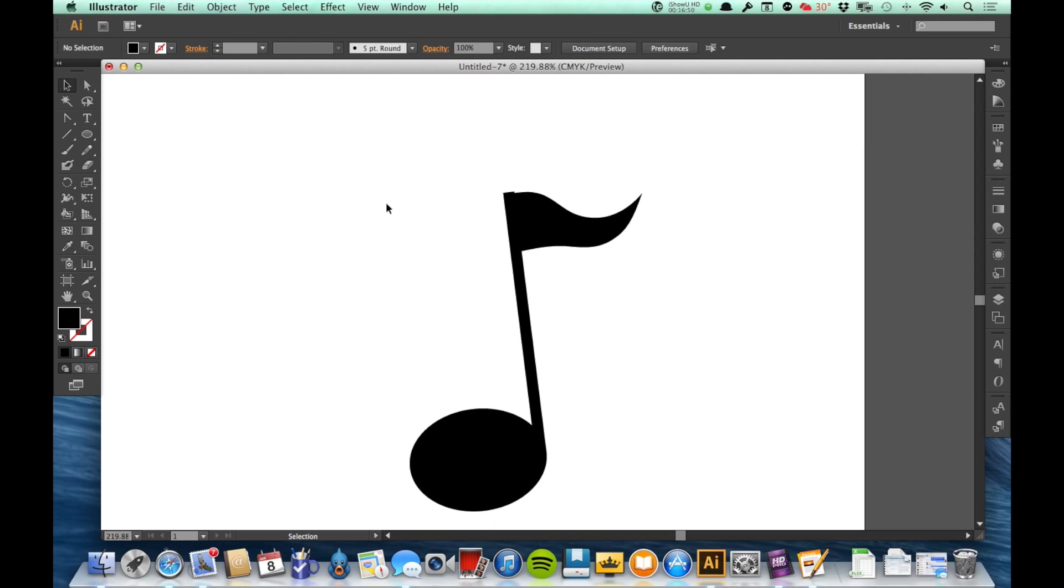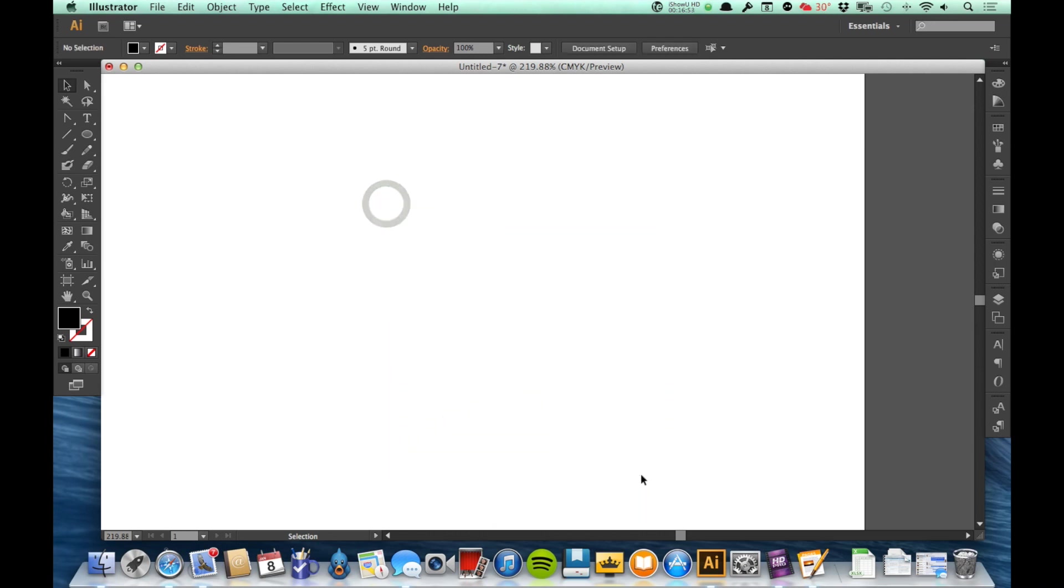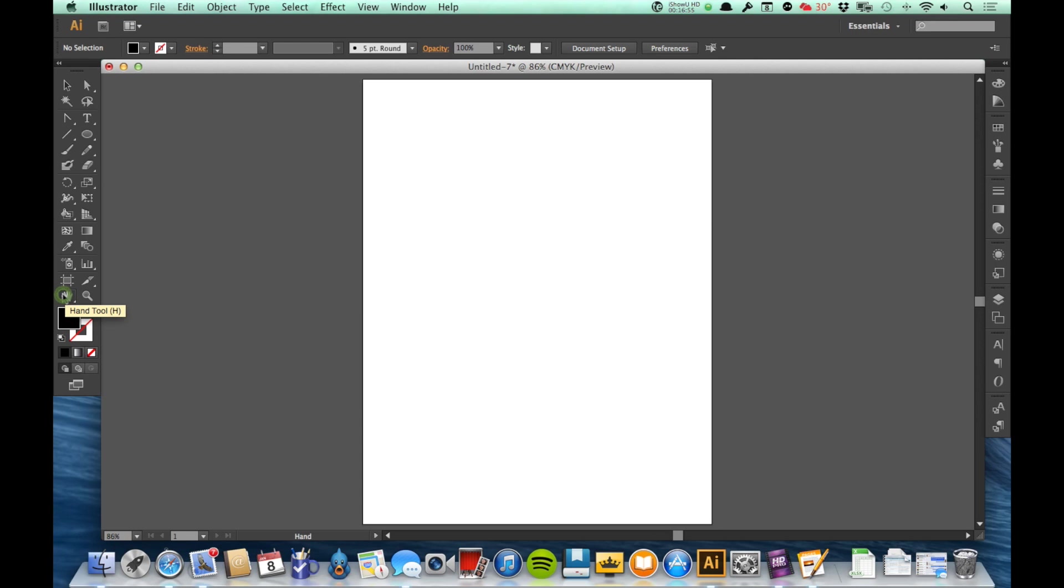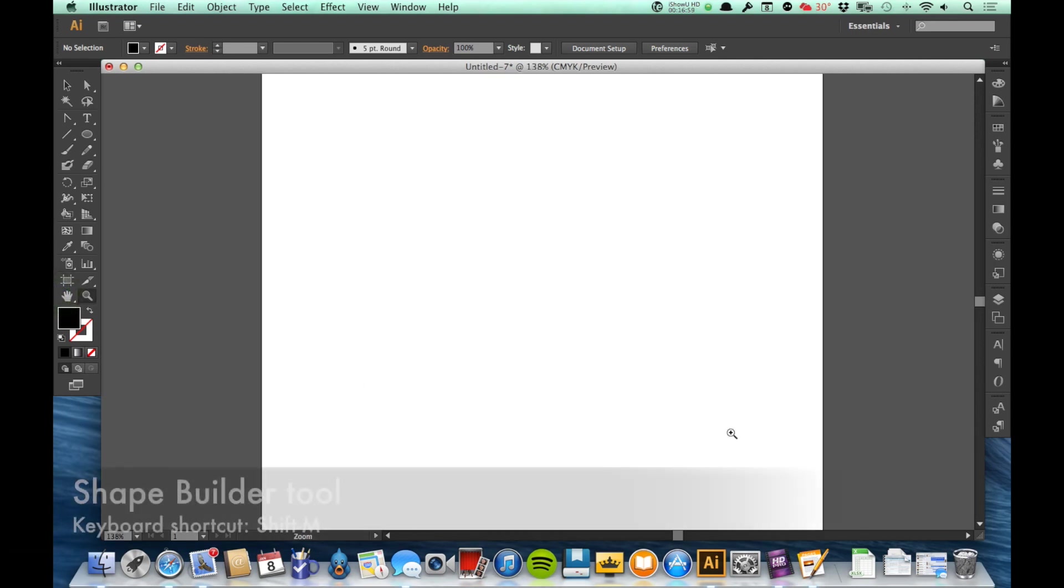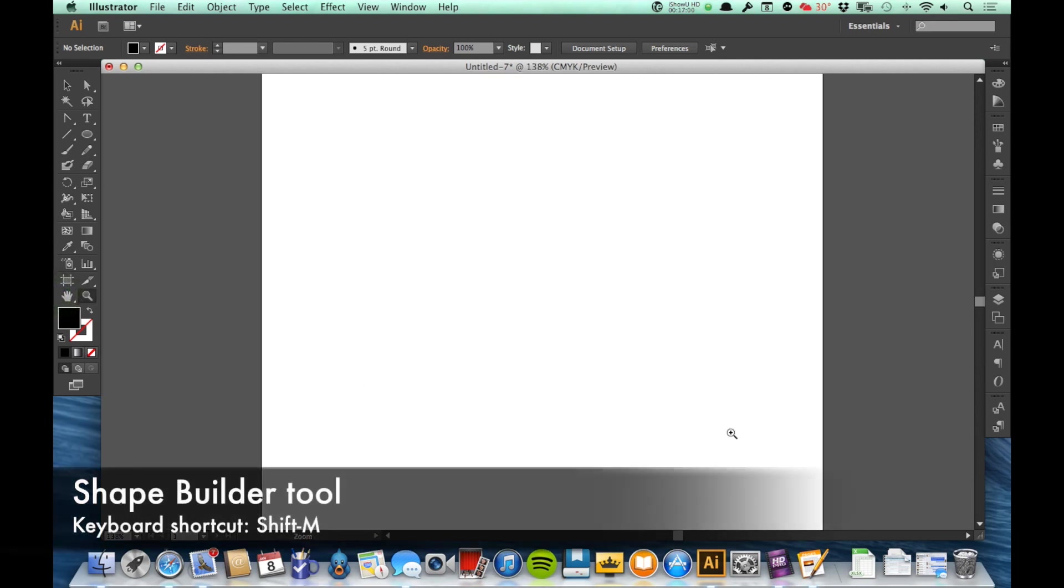The next tool I want to show you is similar to the Pathfinder tool. In fact, a lot of times it's more useful, depending on what you want to do. This can be a quicker way to do it, and it is called the Shape Builder tool.